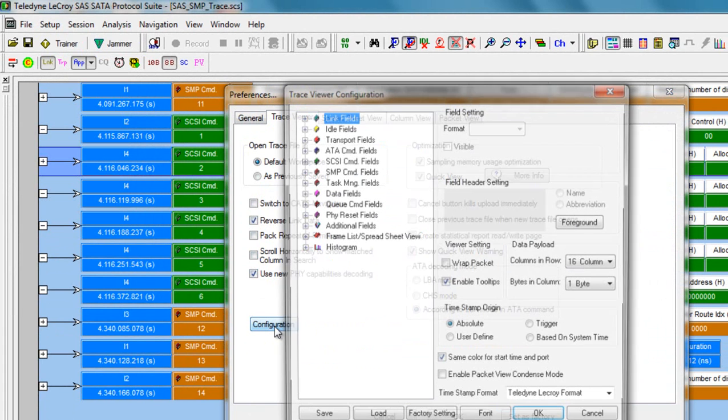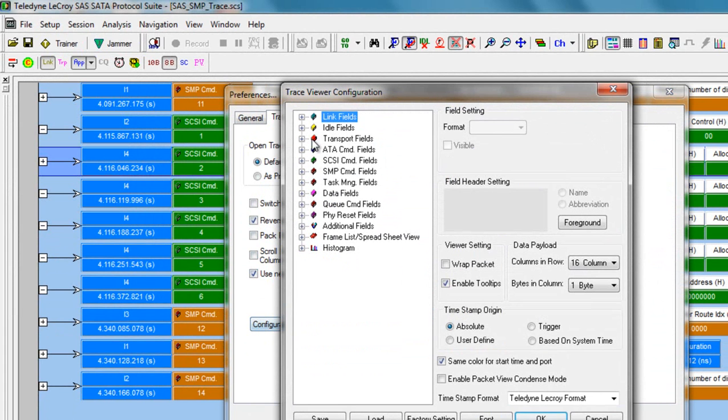This gives you a single interface that allows you customize virtually every field within the packet view display. In addition to color, some users may choose to disable the tooltips and select the trigger as the timestamp origin.